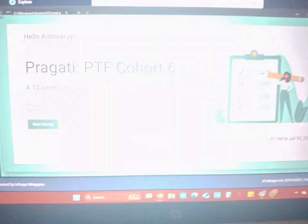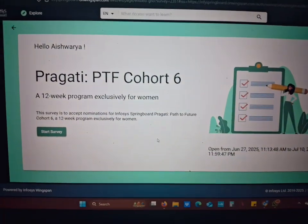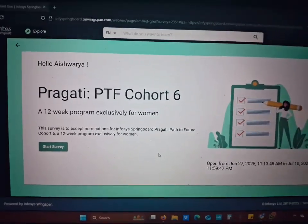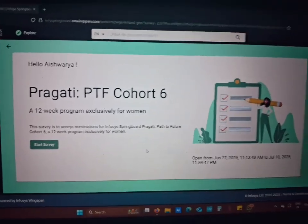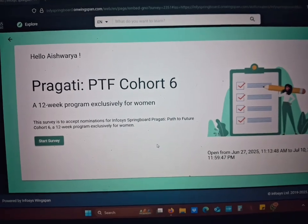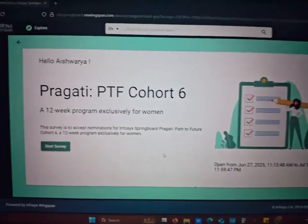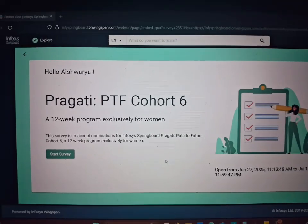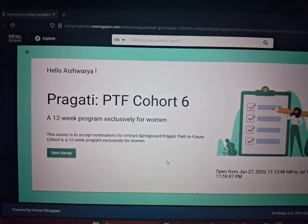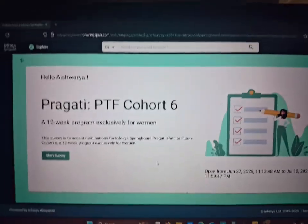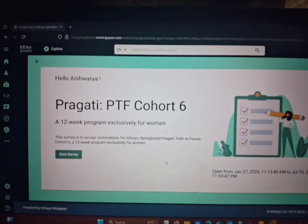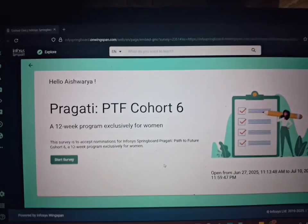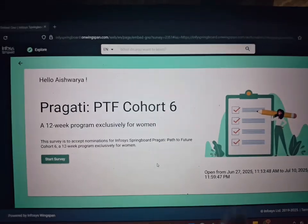Hello everyone and welcome back to my YouTube channel. Today I have an exciting update for you all. Infosys Springboard has announced the Prakati Path to Future Cohort 6, which is unexpected because it's just been some days since Cohort 5 started and the application closed — and now Cohort 6 applications have started.